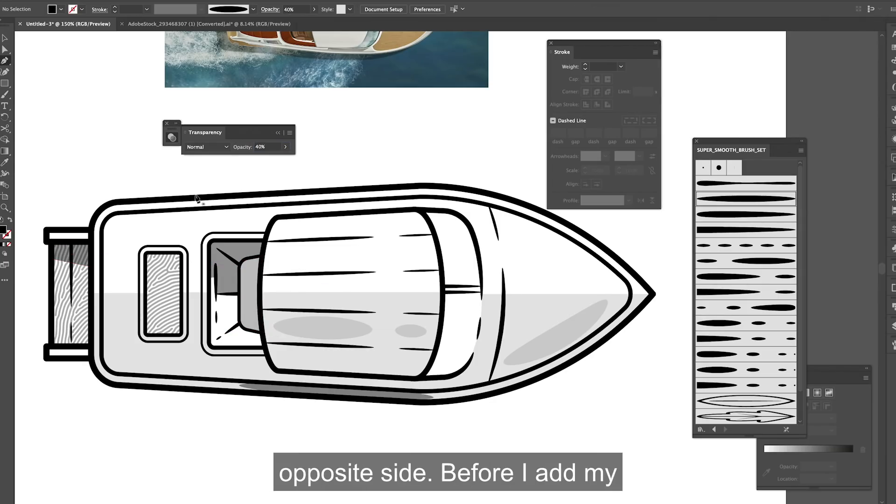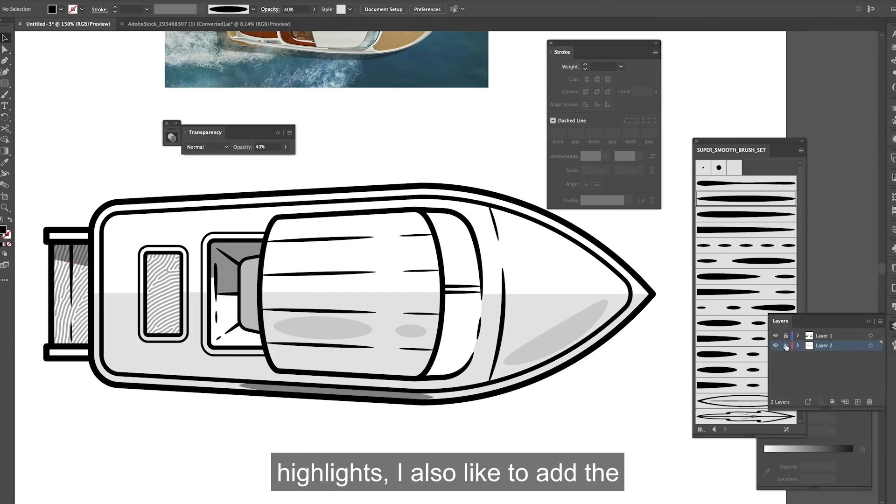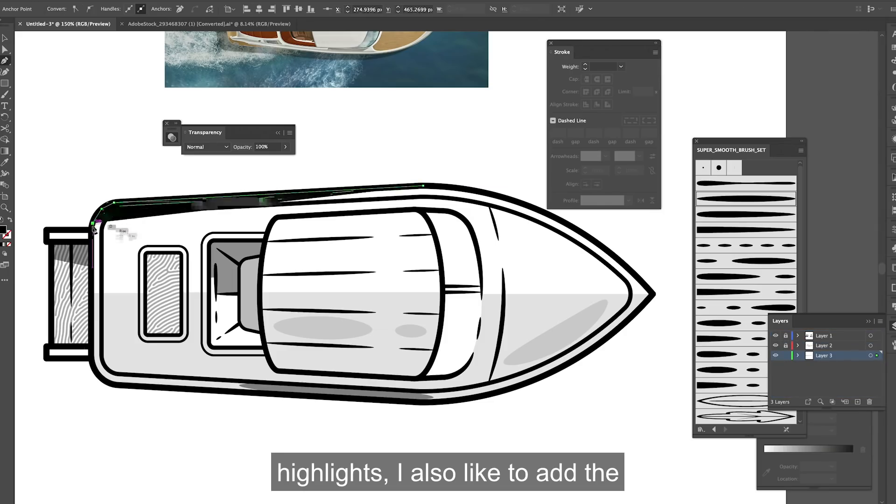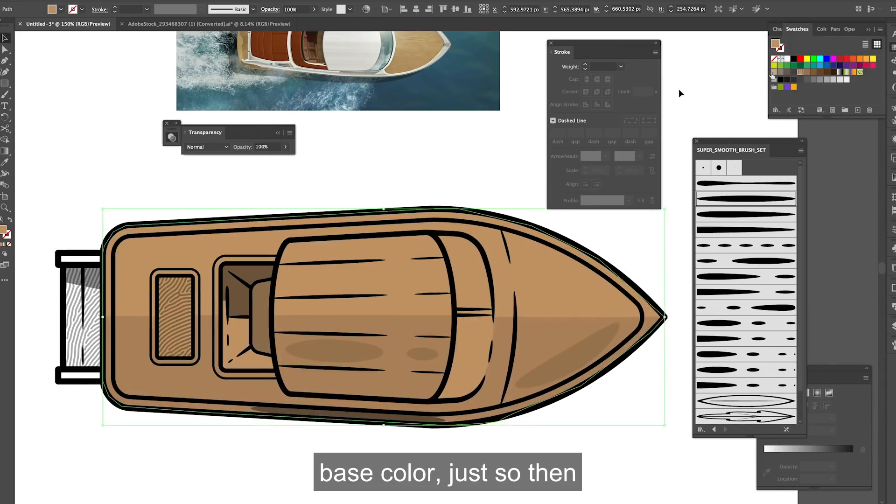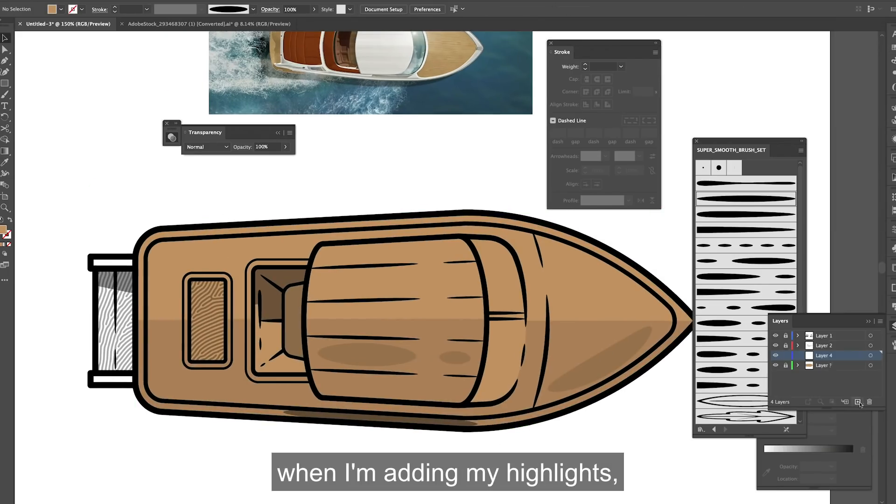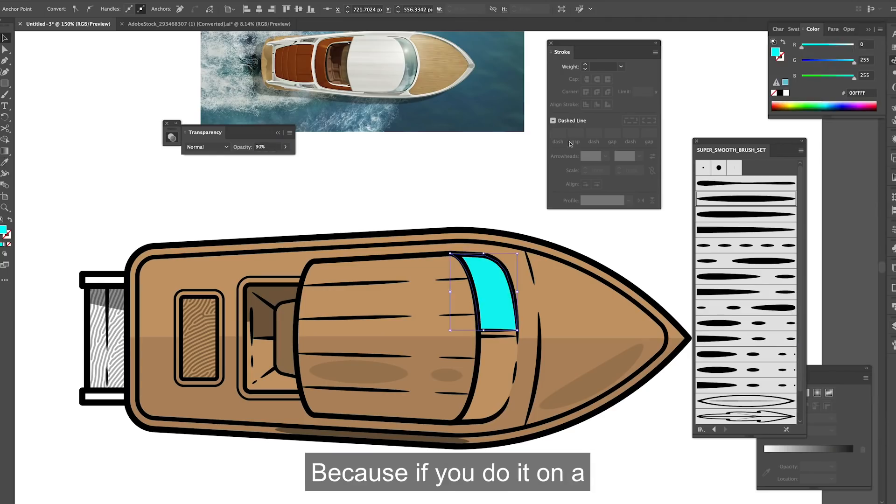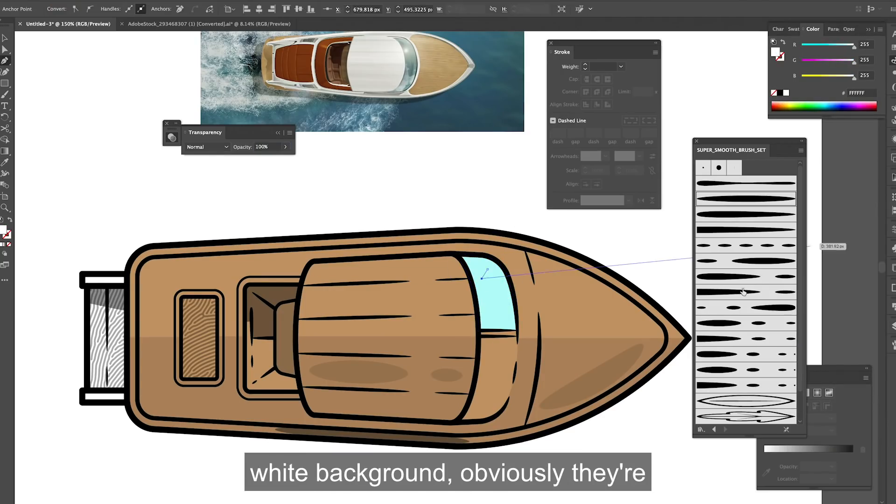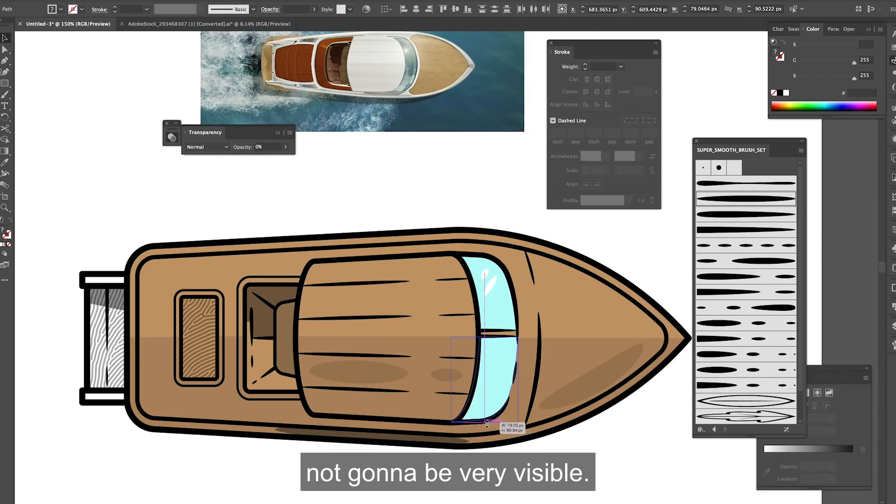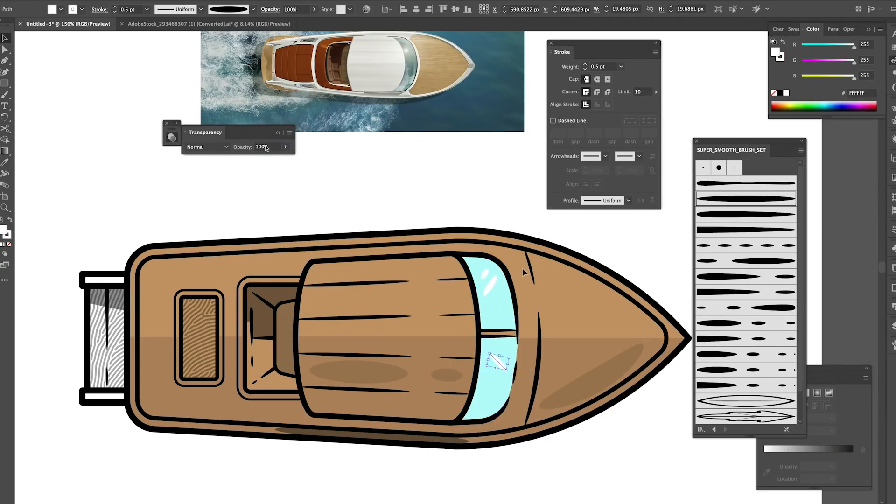Before I add my highlights I also like to add the base colour just so then when I'm adding my highlights I can actually see them because if you do it on a white background obviously they're not going to be very visible.